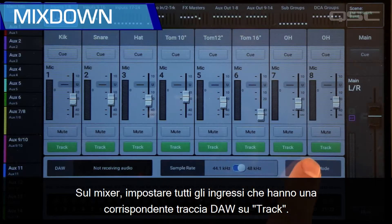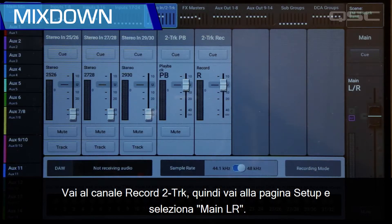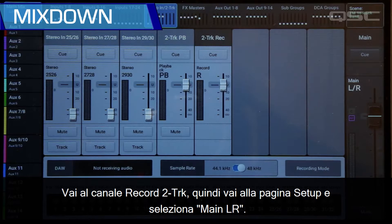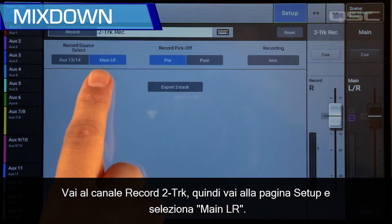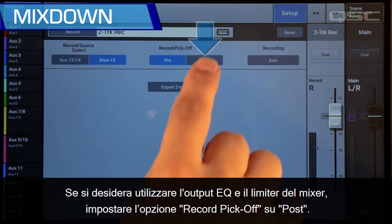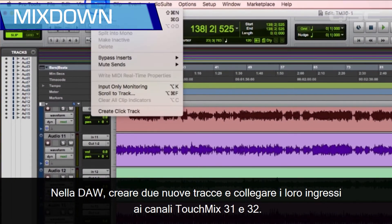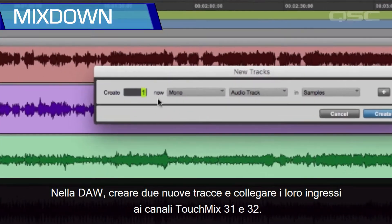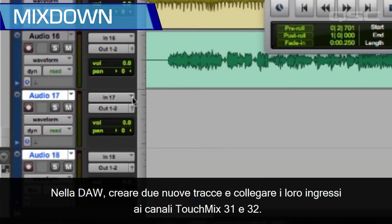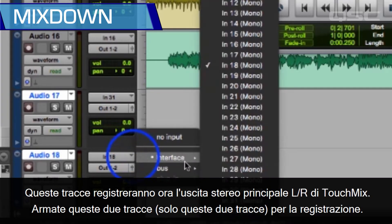On the mixer, set all of the inputs that have a corresponding DAW track to Track. Go to the two-track record channel, then go to the setup page and select Main Left/Right. If you want to use the mixer's output EQ and limiter, set the record pickoff point to Post. On your DAW, create two new tracks and connect those inputs to the TouchMix channels 31 and 32. These tracks will now record the TouchMix main left/right stereo output.